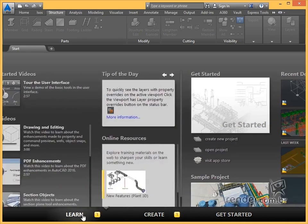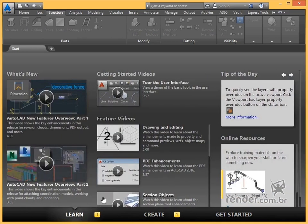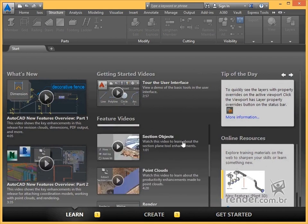In the Learn area, we can see the news of AutoCAD and videos and daily tips of AutoCAD commands.